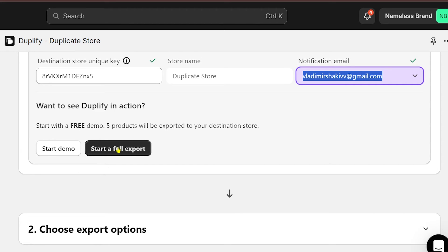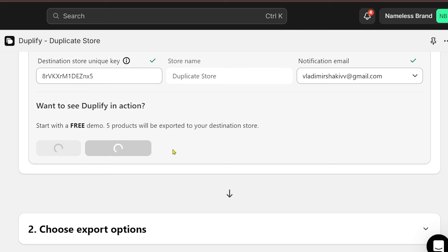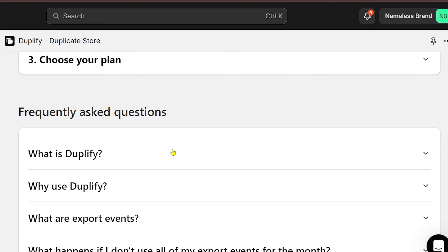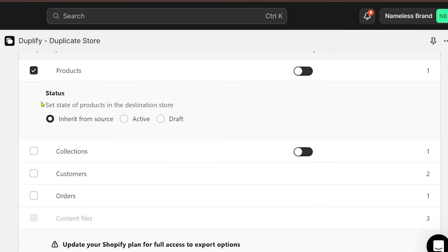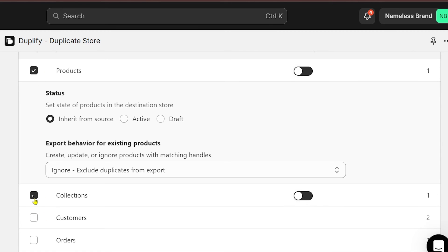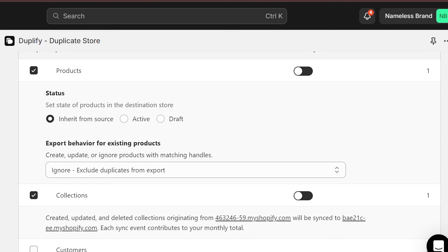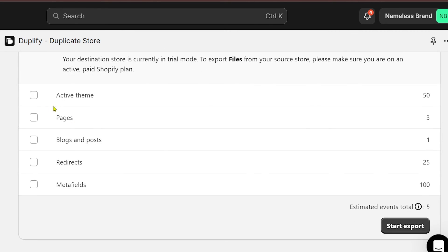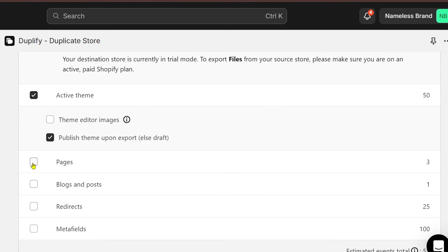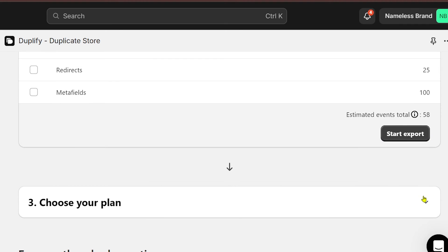Choose export options for everything that you need. After doing so, click start export and then choose your plan.